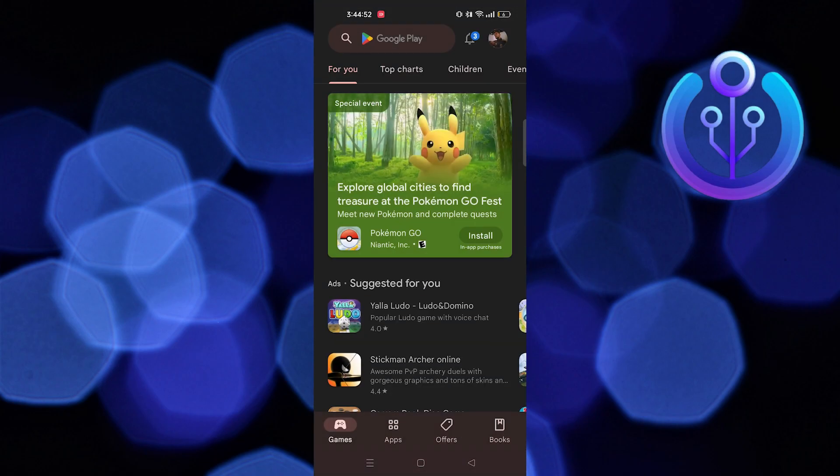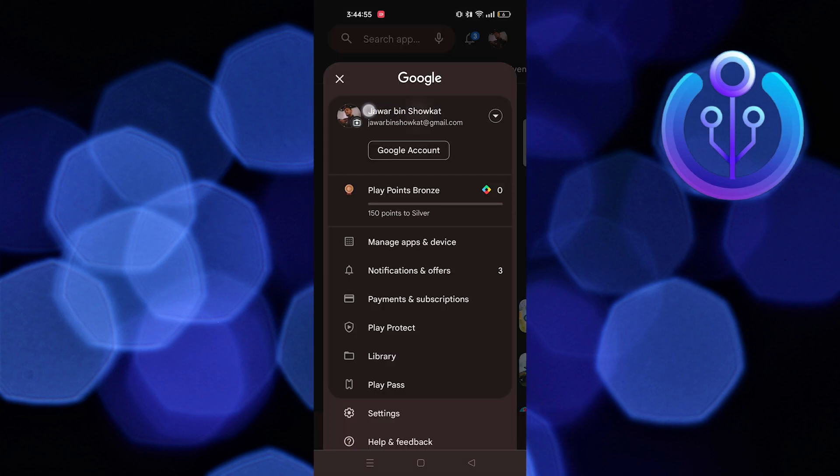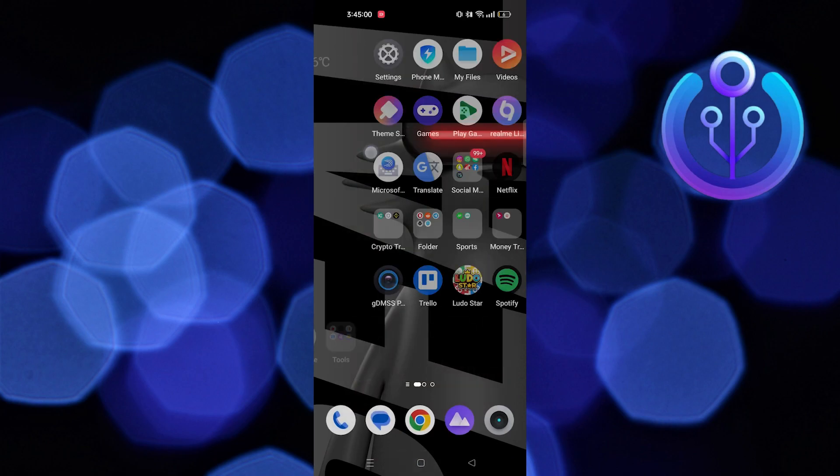First, go to the Play Store. Then, go to your profile. Make sure you're logged into your Google account.